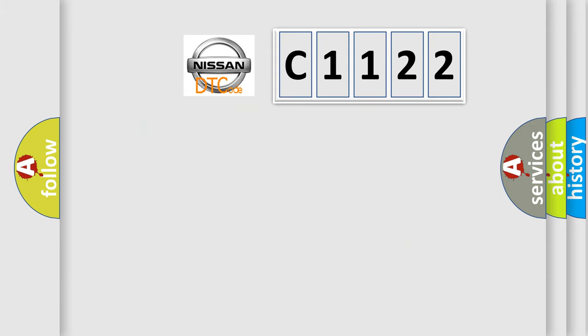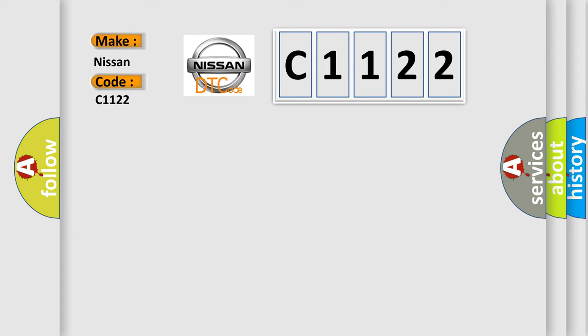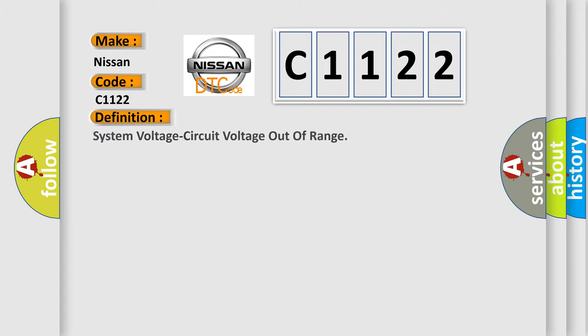So, what does the diagnostic trouble code C1122 interpret specifically for Nissan car manufacturers?